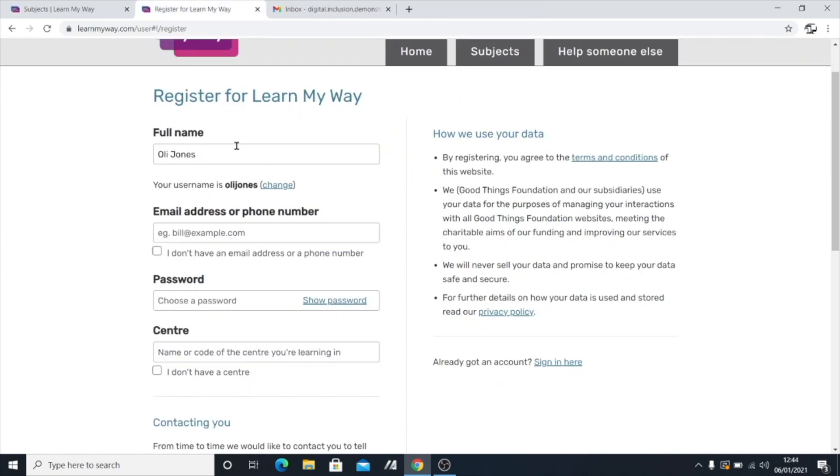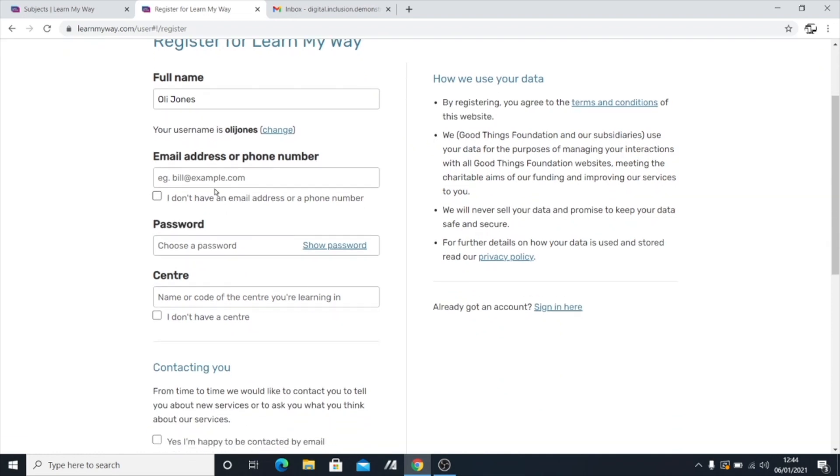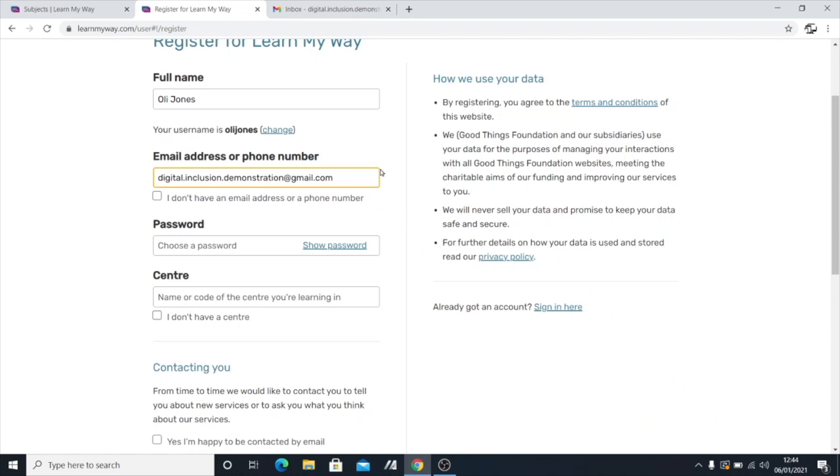After you've put in your name, you can now move down to this field here where it says email address or phone number. It's really good. They actually provide an option to sign up with your phone number. So if you don't have an email address, you can use that option. But for this tutorial, I'm going to be using my email address. And I've got a demonstration account set up. So you can just type in your email address here in this box.